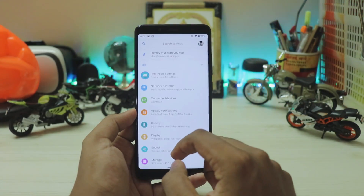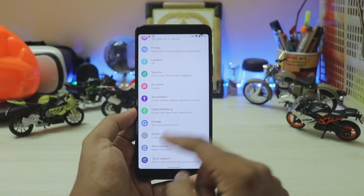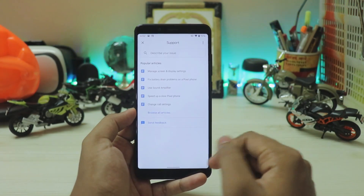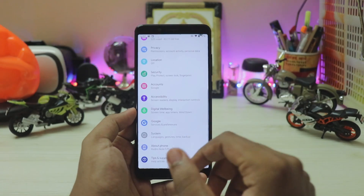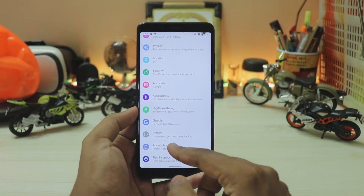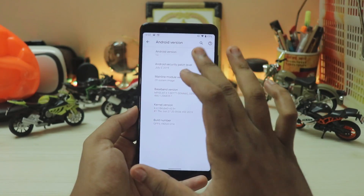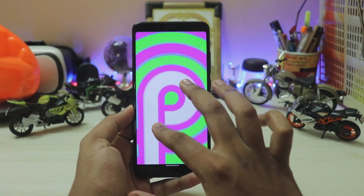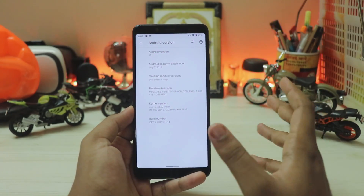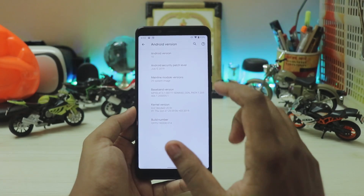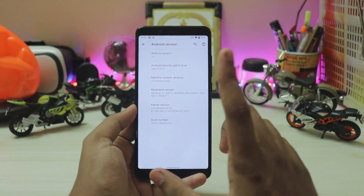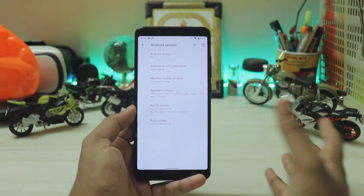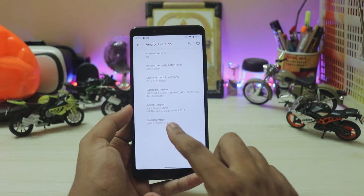Going to Tips & Support — they do work if you have any queries about your Android experience. Going to About Phone: Android version 10. The Pi Easter egg isn't changed yet; we'll probably get a new one when Pixel 4 releases with the public preview. The build number is QPP5.